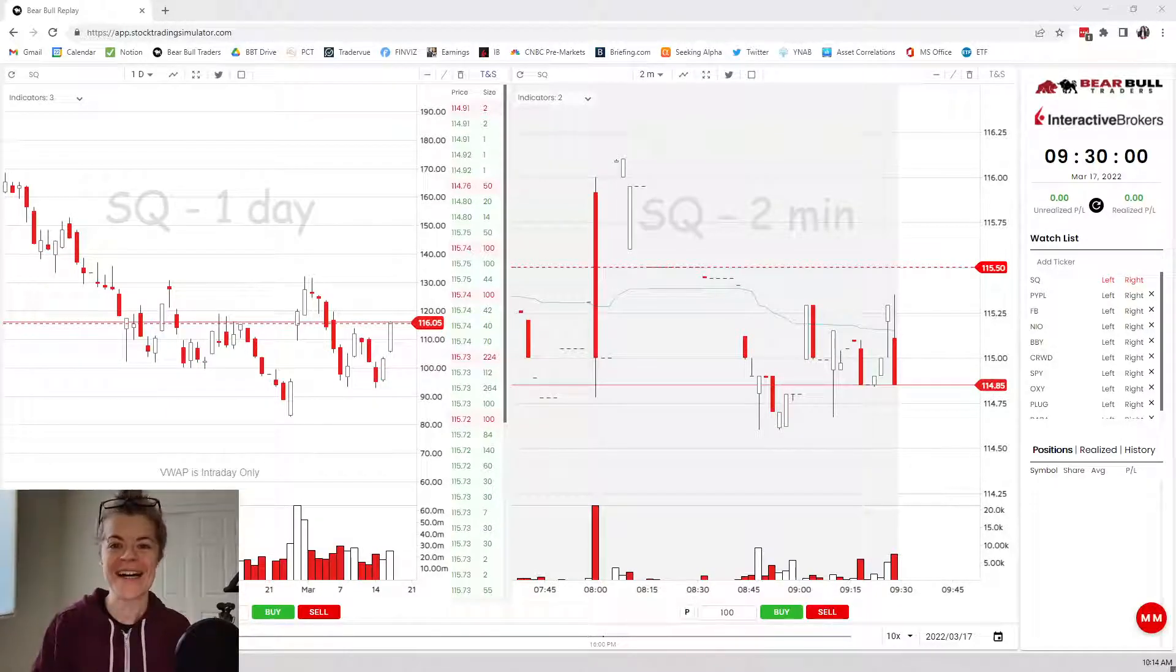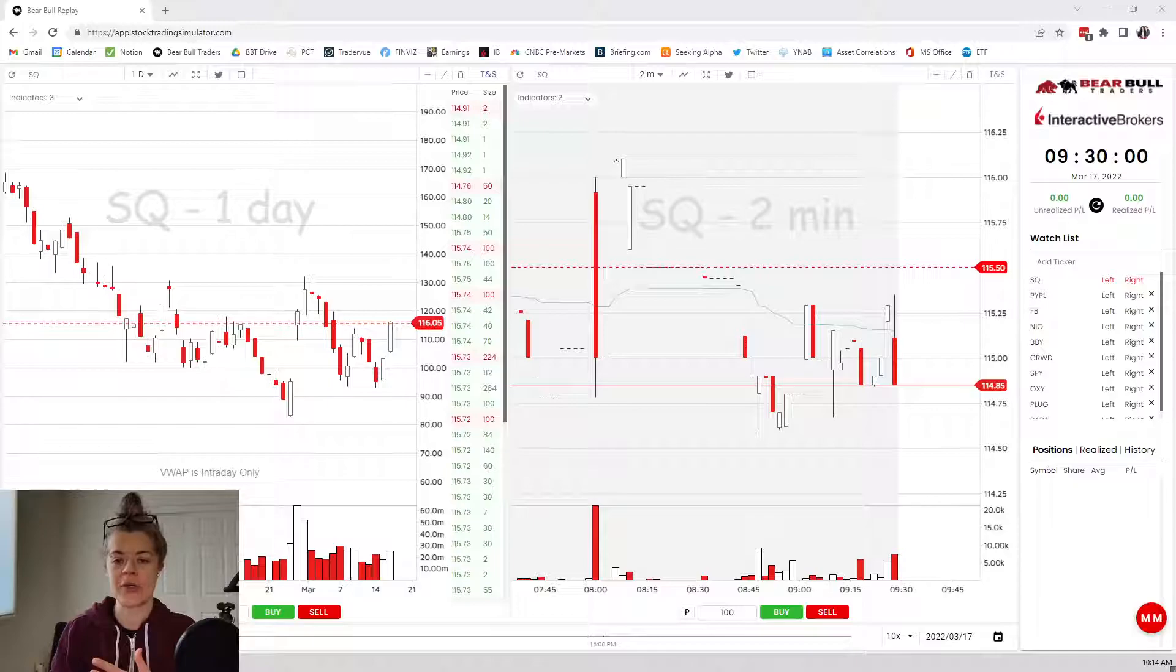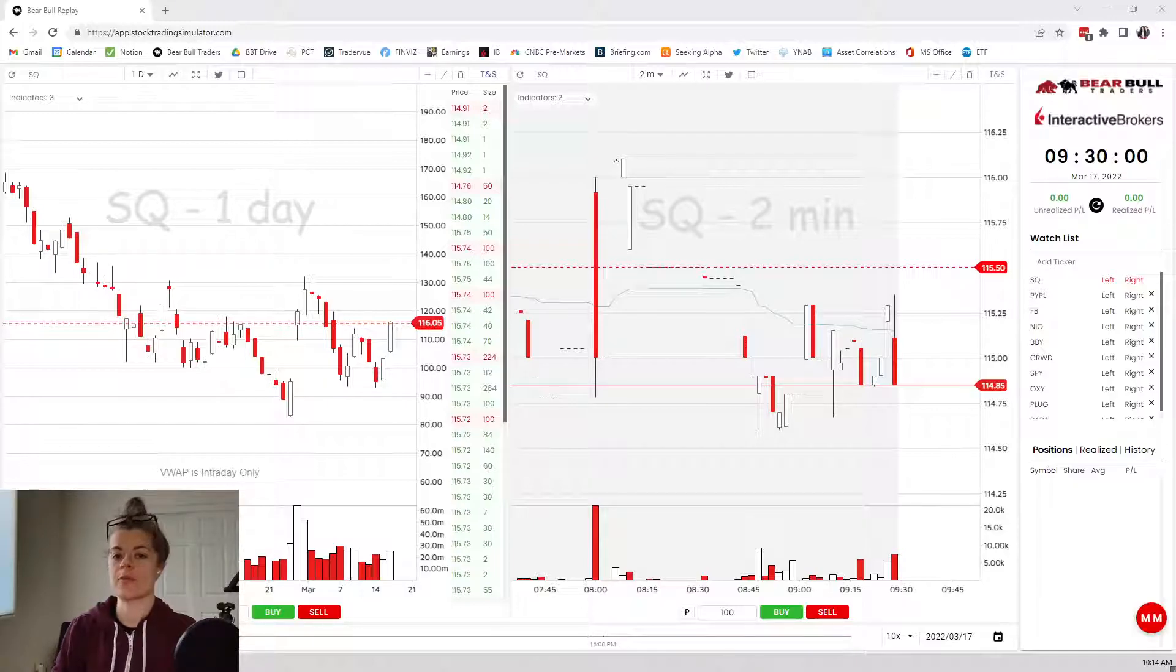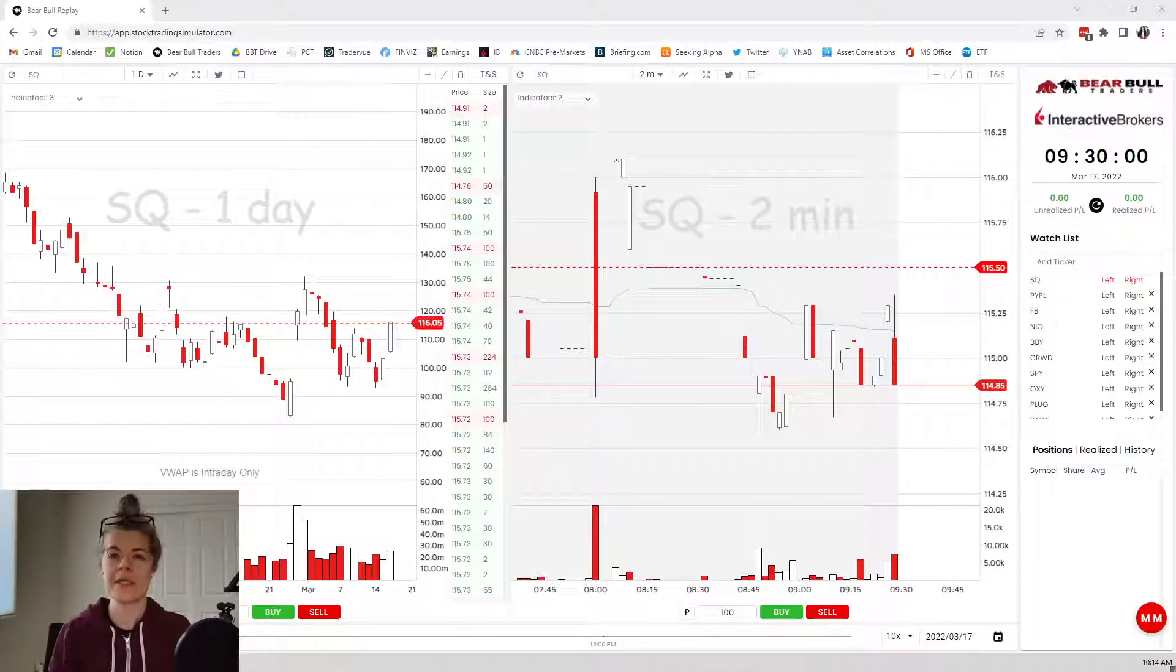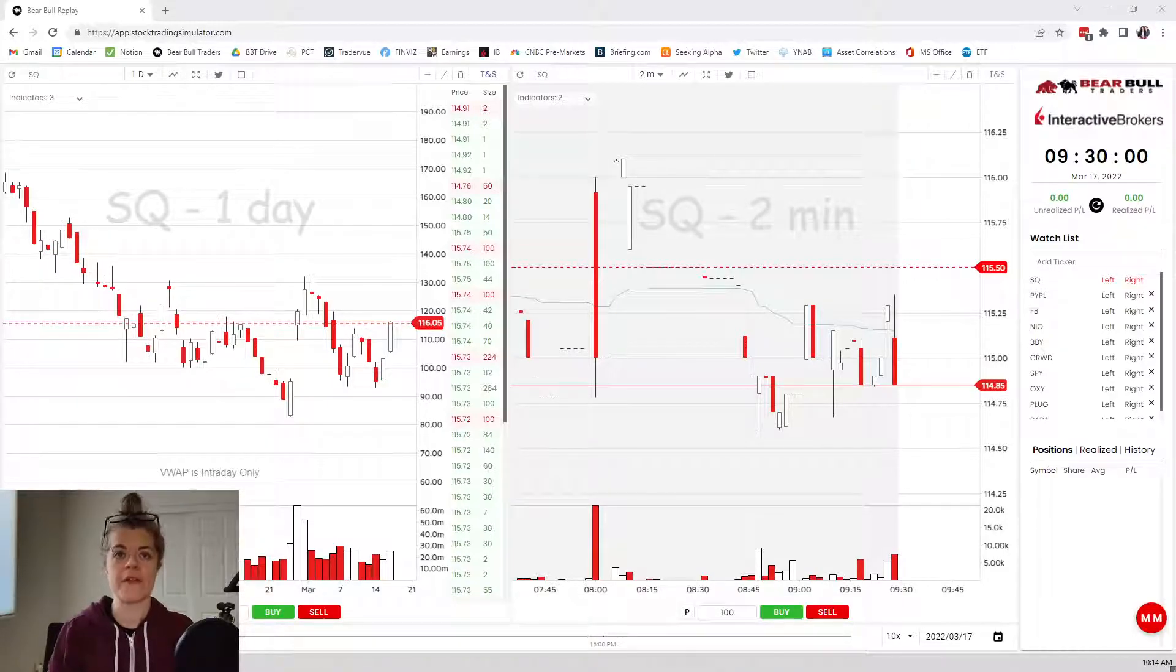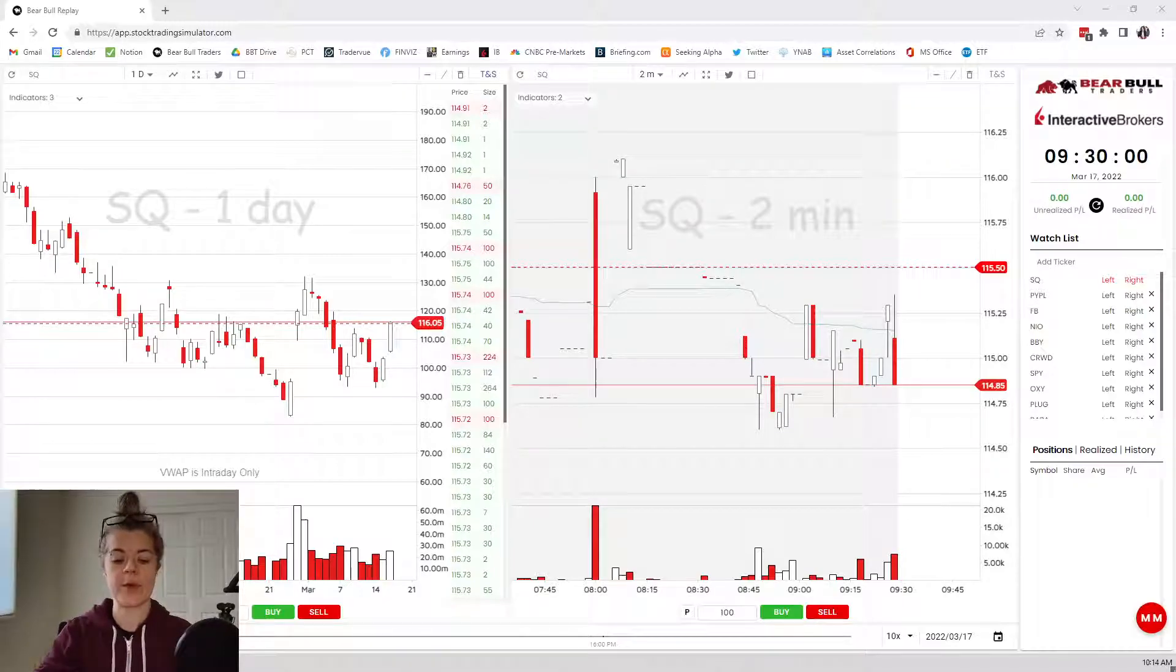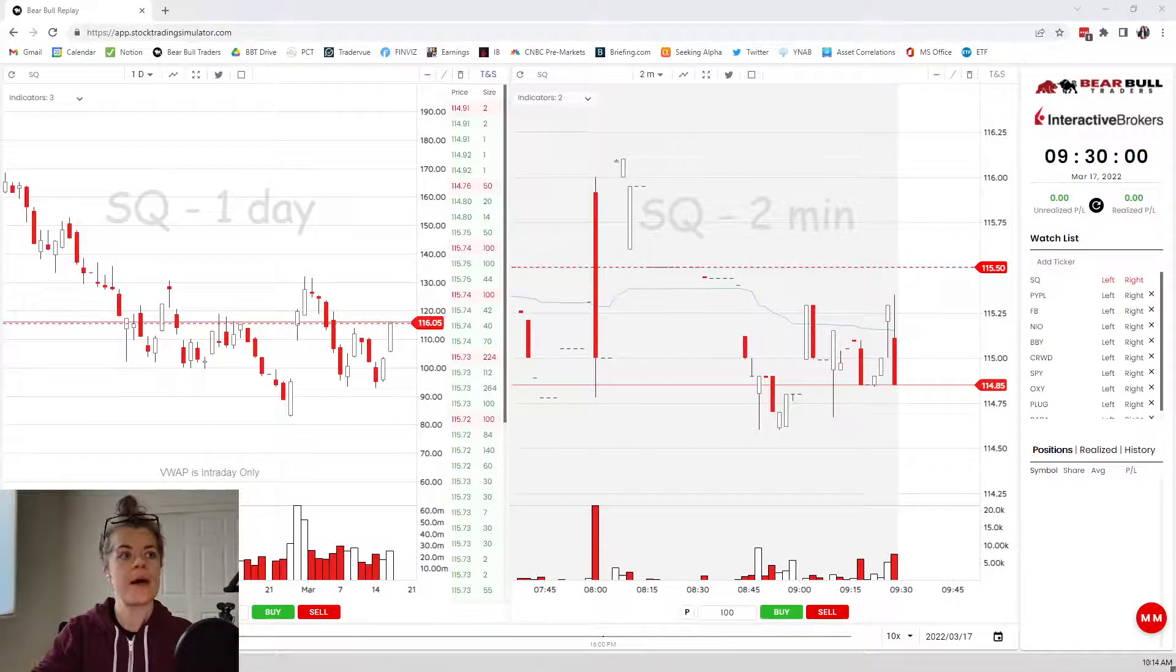Hey guys, what is up? I'm going to take you through a breakout trade on SQ from last week. The market was super strong which helped this breakout trade, but going off just the stock itself on the daily chart, I think you'll see why I was interested in it for a breakout.